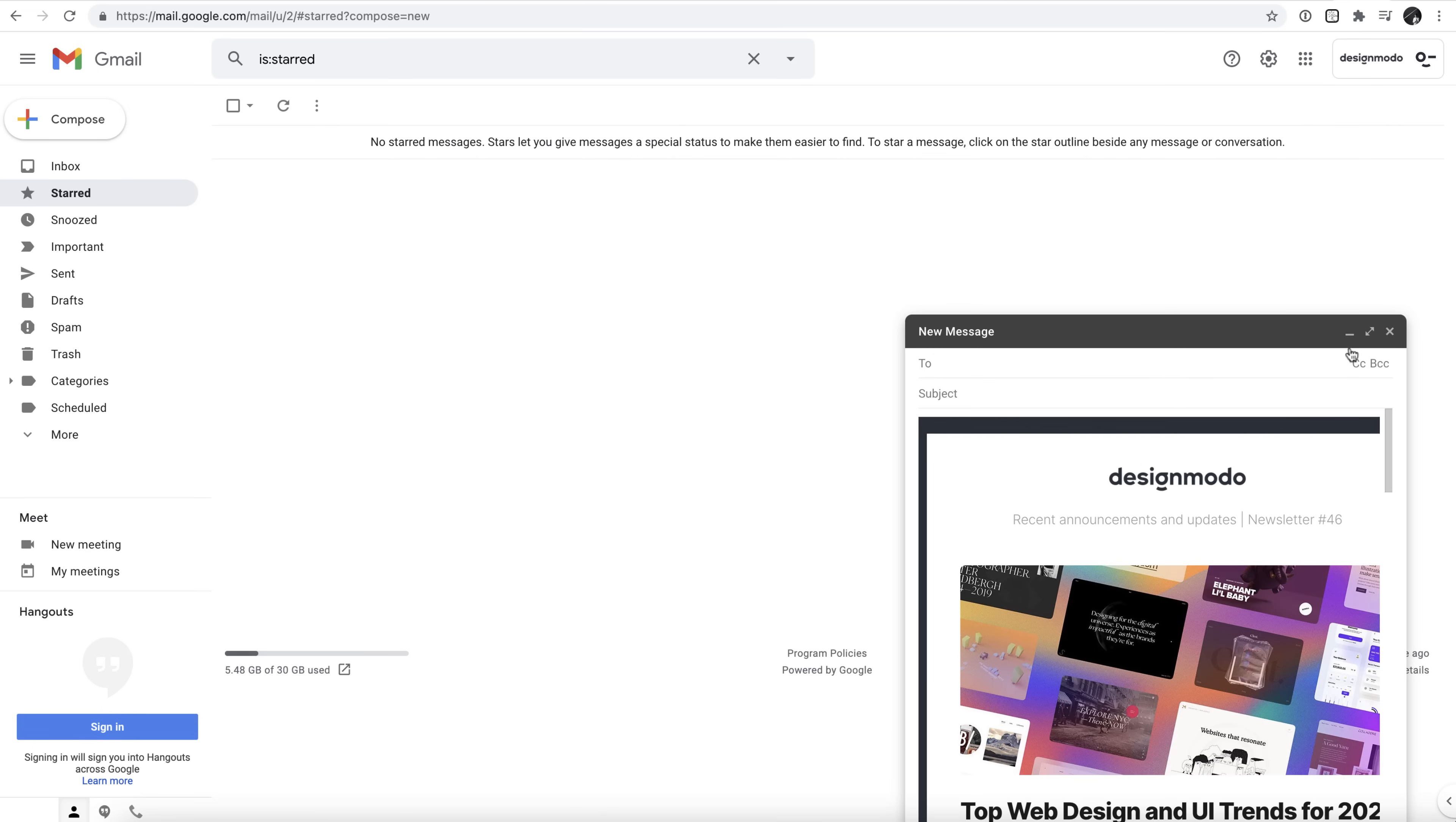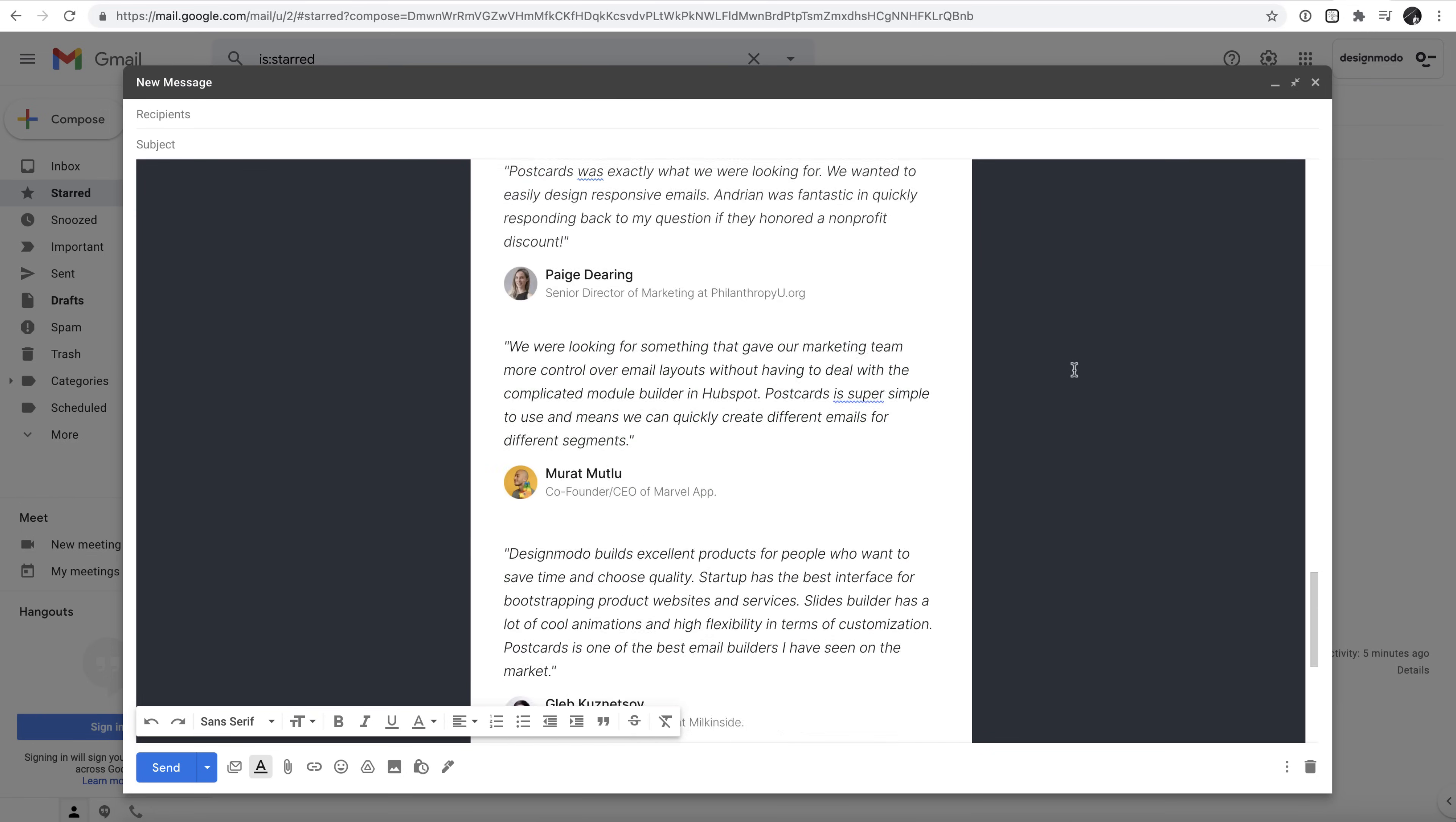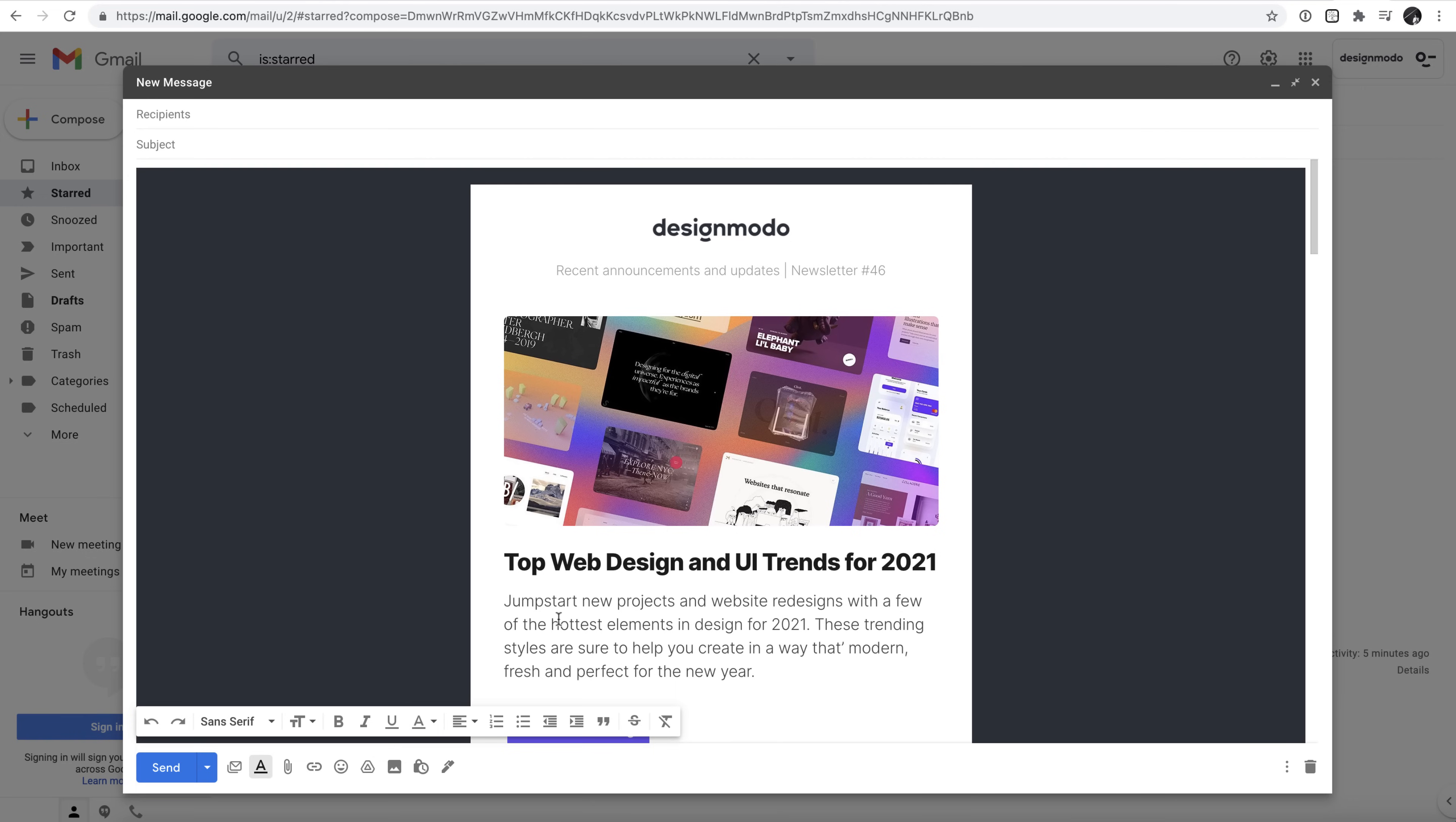You might find it easier at this point to maximize the message window. And there it is! As you can see, the lovely email newsletter has been automatically built directly into the new message on Gmail.